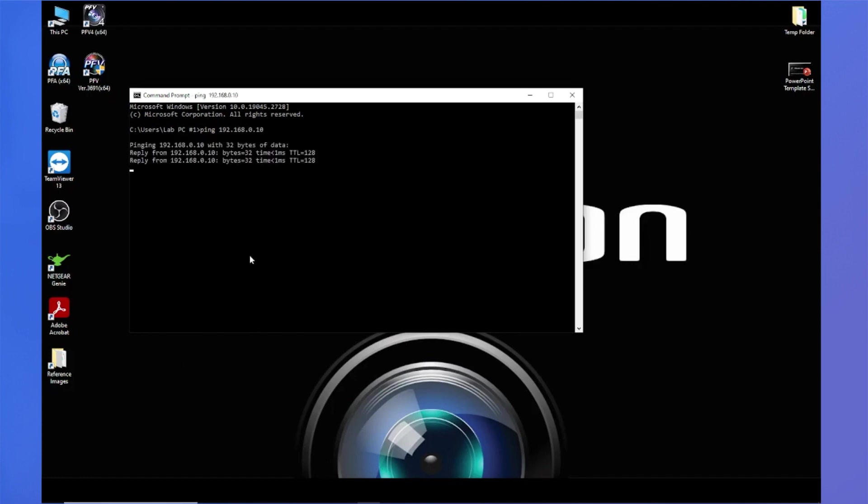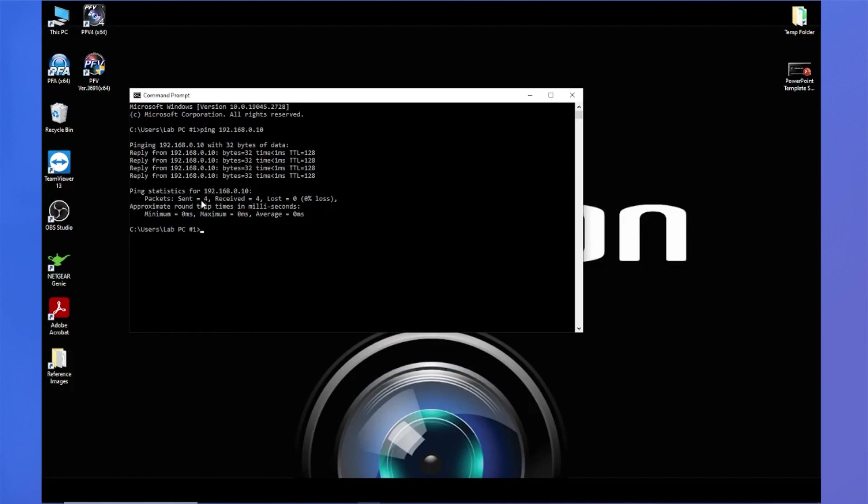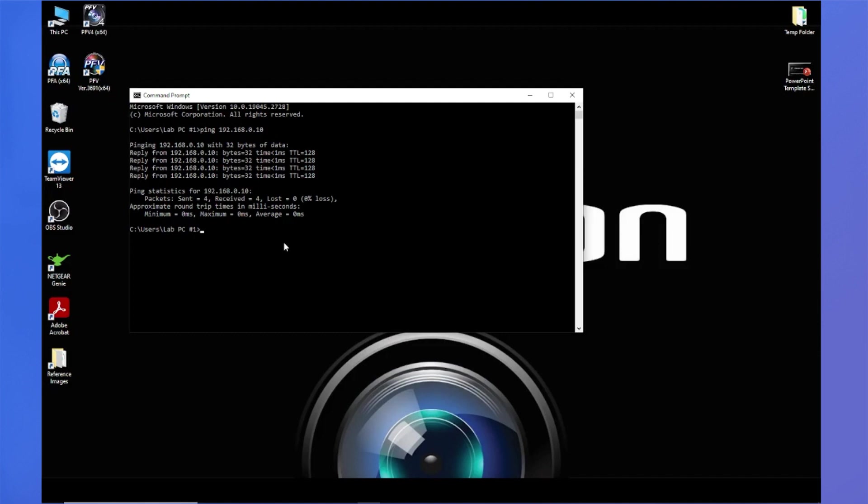And this ping test will send four packets of data and give you statistics at the end. So we sent four packets from our network adapter, and we received four packets from the camera. So that's a successful ping test. And what this tells us is that the connection between our camera and our network adapter is good, and they're able to talk to each other. Now let's move on to the next most common issue when troubleshooting PFV4.